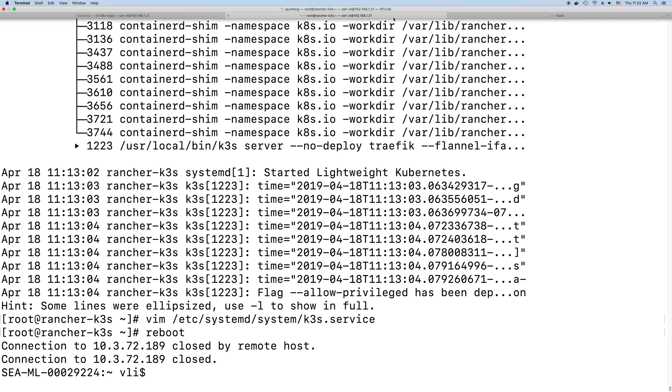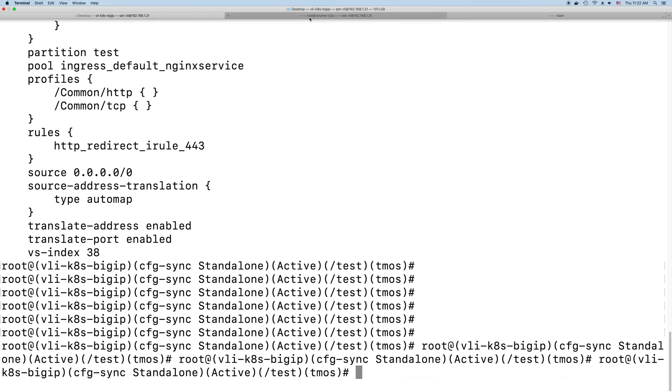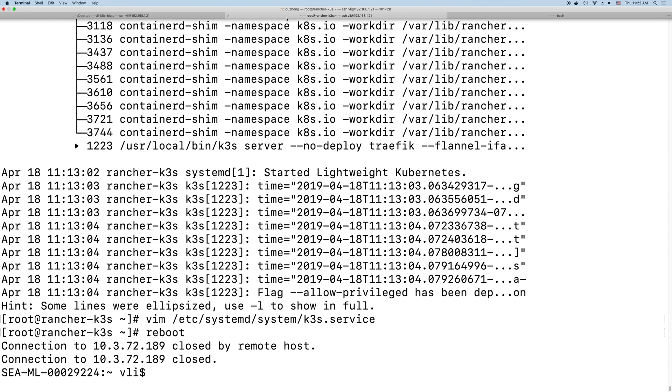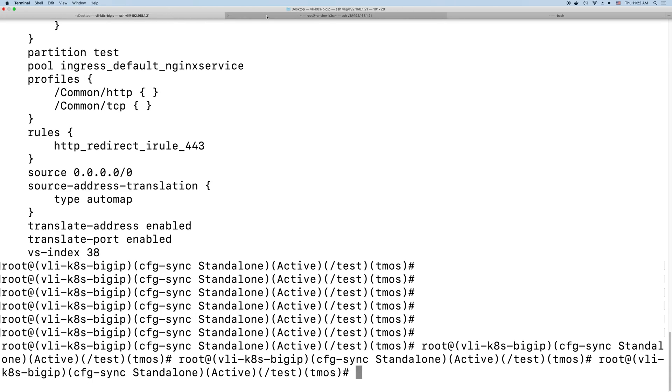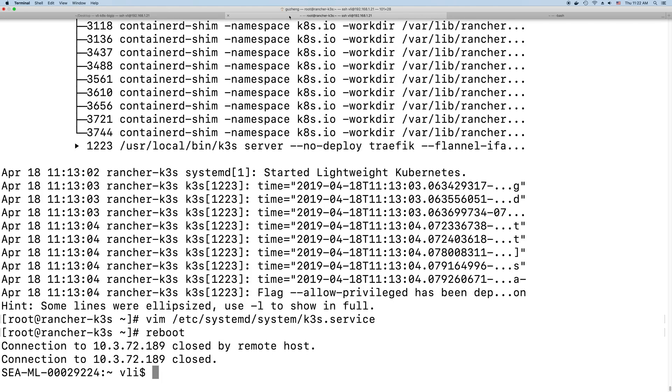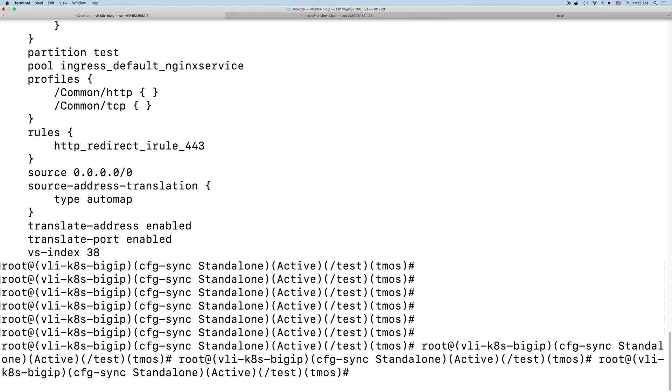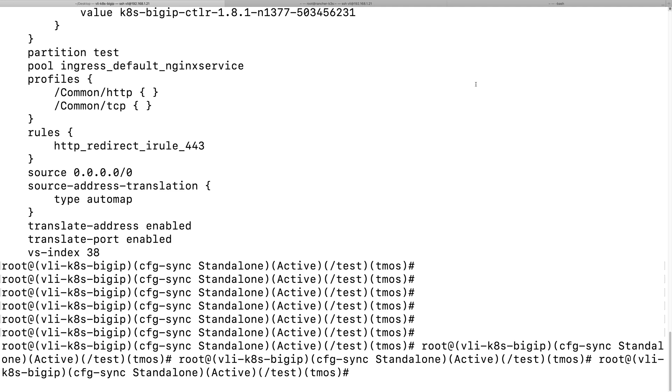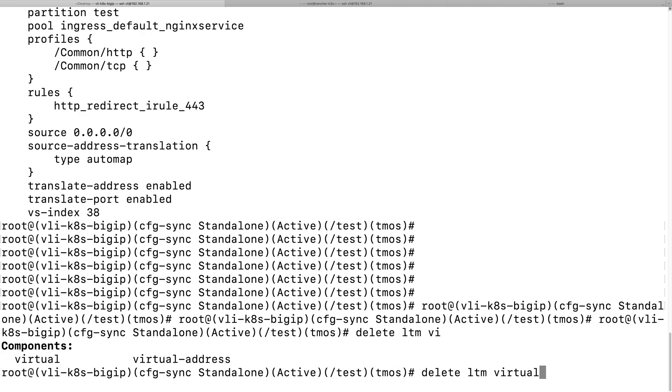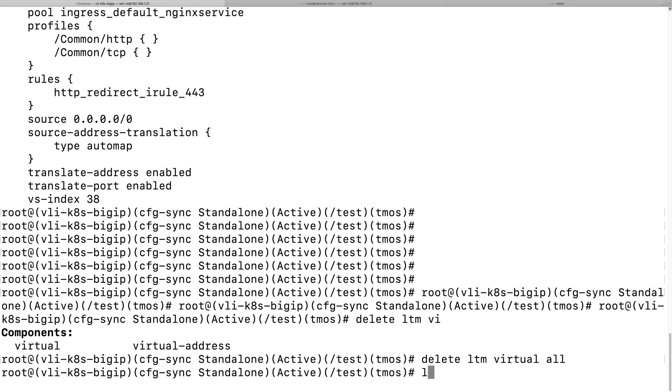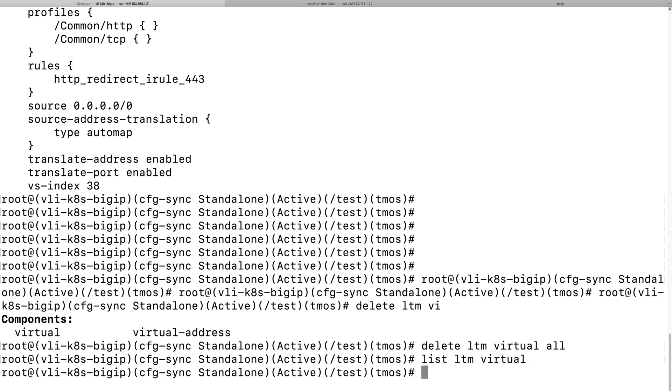In the meantime, once I reboot it, let me log into my big IP. And then let's delete the virtual server. So let the k3s redeploy the virtual server on the big IP automatically once it starts up.